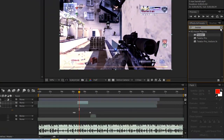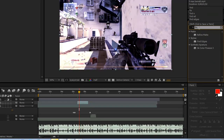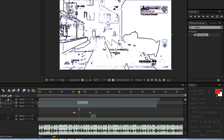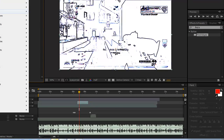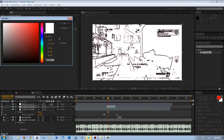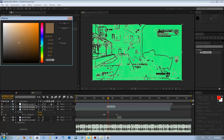Go to Effects, type in Find Edges. All right, there you go — put that on there really quick. Now go to Effect > Color Correction > CC Toner, and change this to green. Then change these to white.